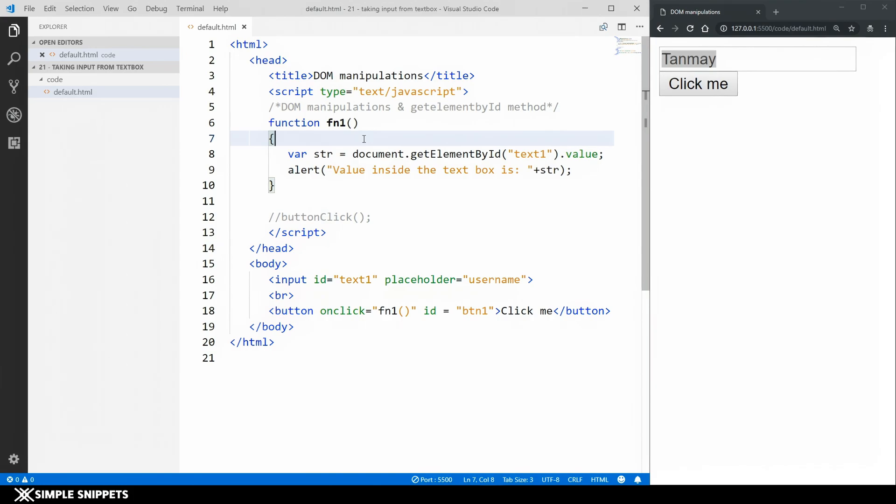So what I would ask you guys to do as a homework or just added practice is create two text boxes. Give them two different IDs. Give one placeholder as username and the next one as password and when you're creating a password input text. So let me just show it to you as well.